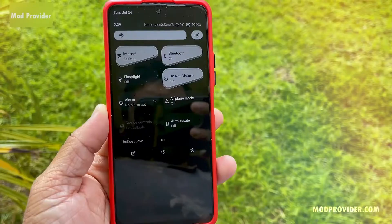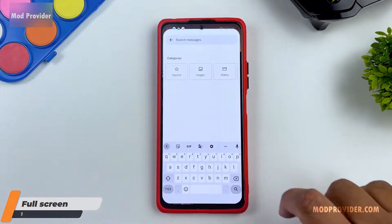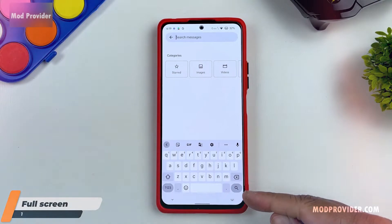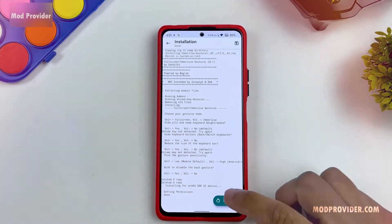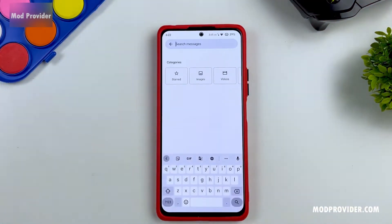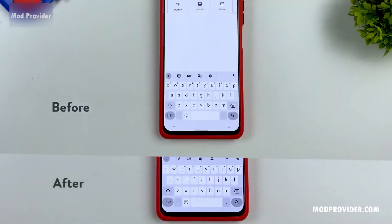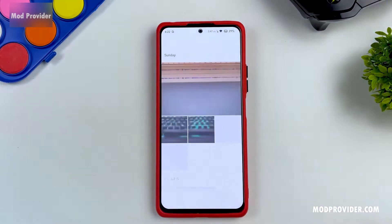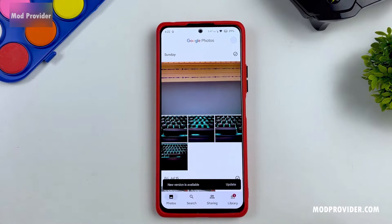The first module is the Full Screen module. With this module you can actually remove the space between your keyboard and your navigation bar — don't worry, it won't remove your navigation bar. It also works on Android 10 and above, and it is completely tested with no bugs or issues. With this module you can take full advantage of your screen.